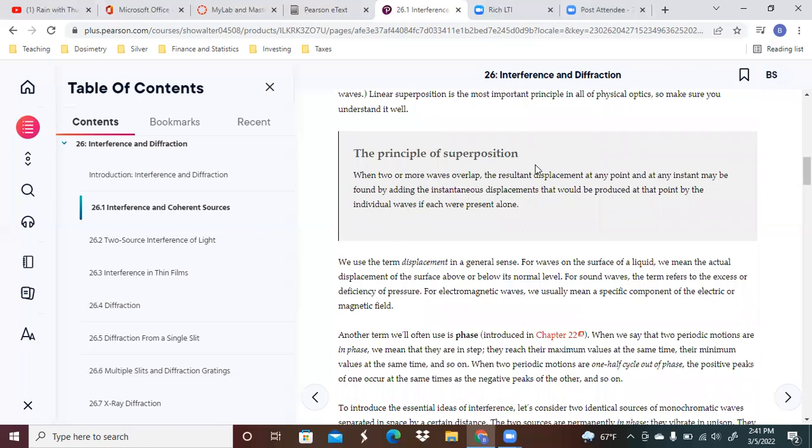When two or more waves overlap, the resultant displacement at any point and at any instant may be found by adding the instantaneous displacements that would be produced at a point by an individual wave if each were just by themselves.